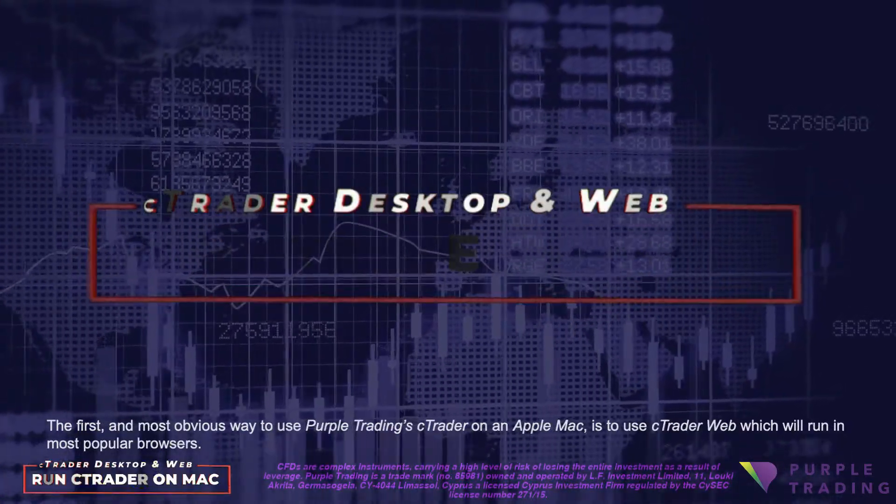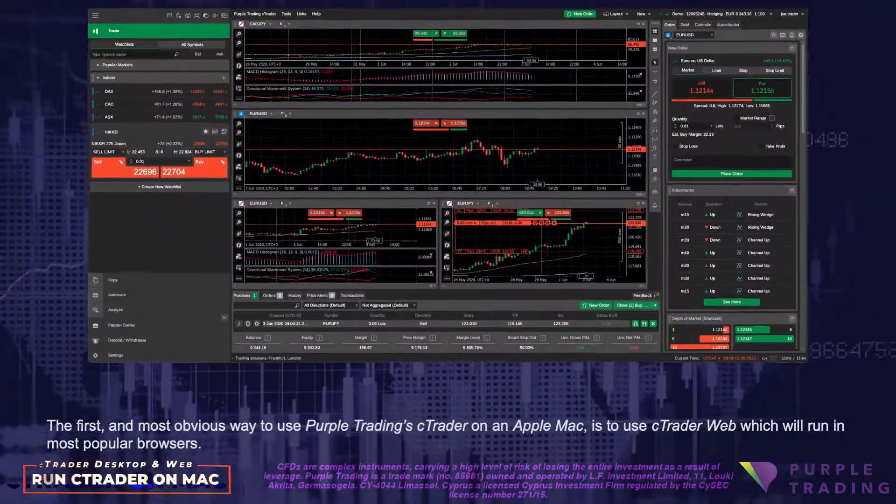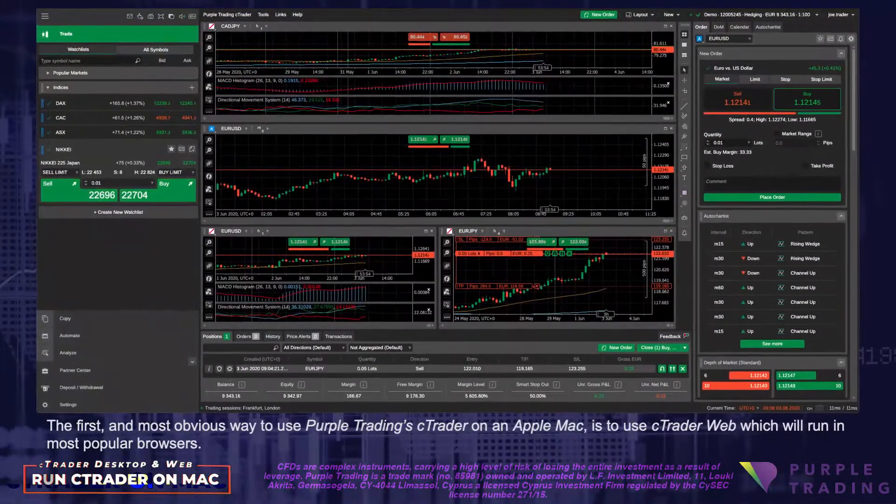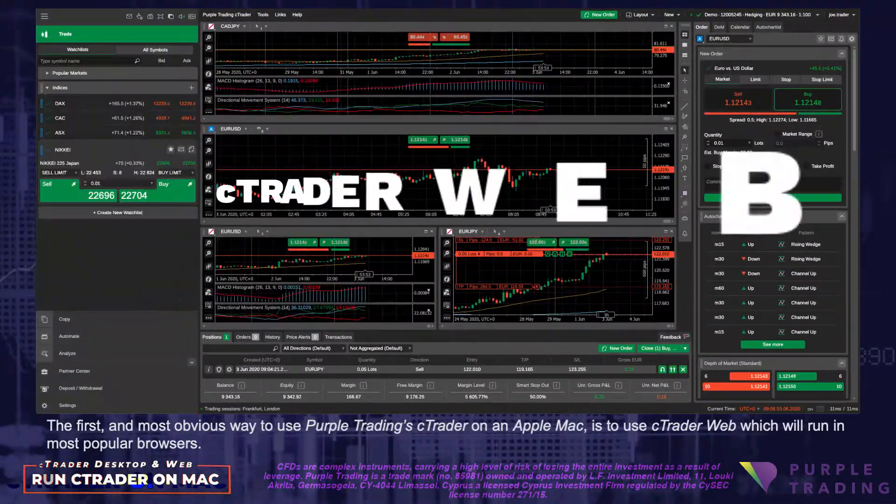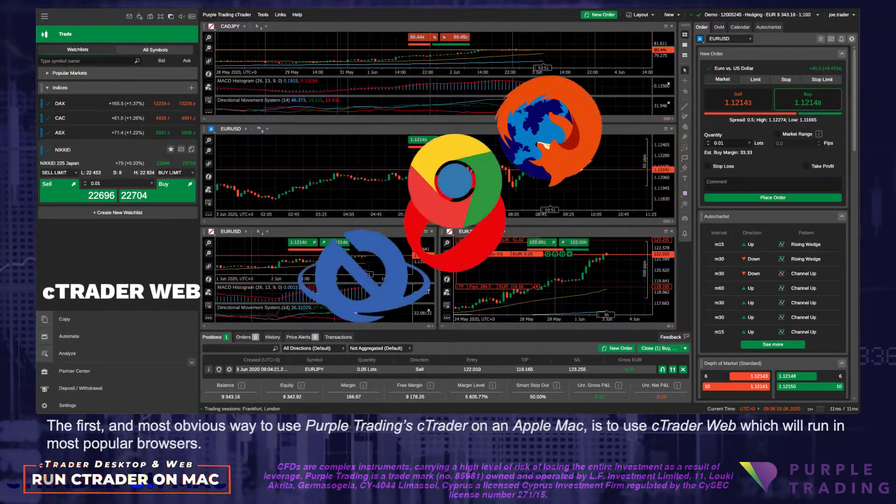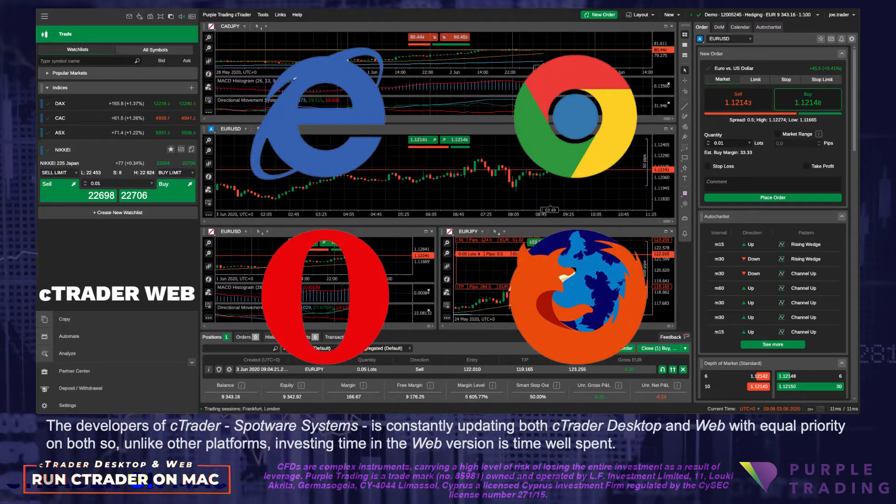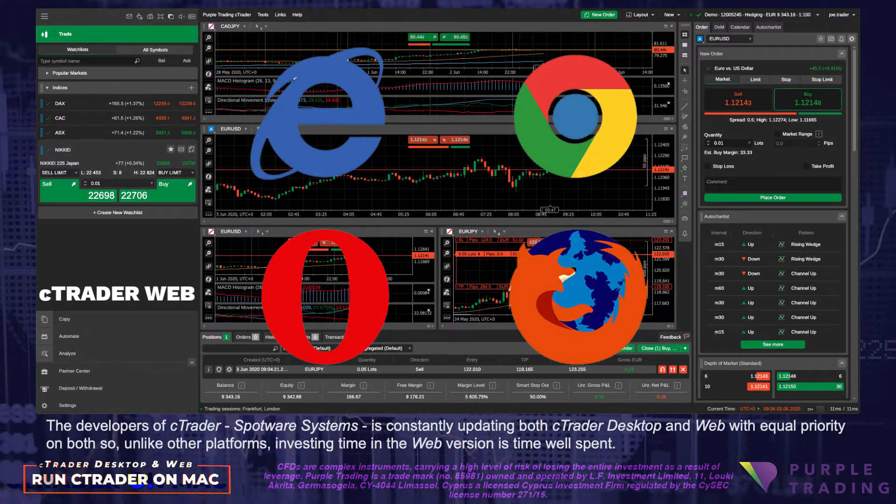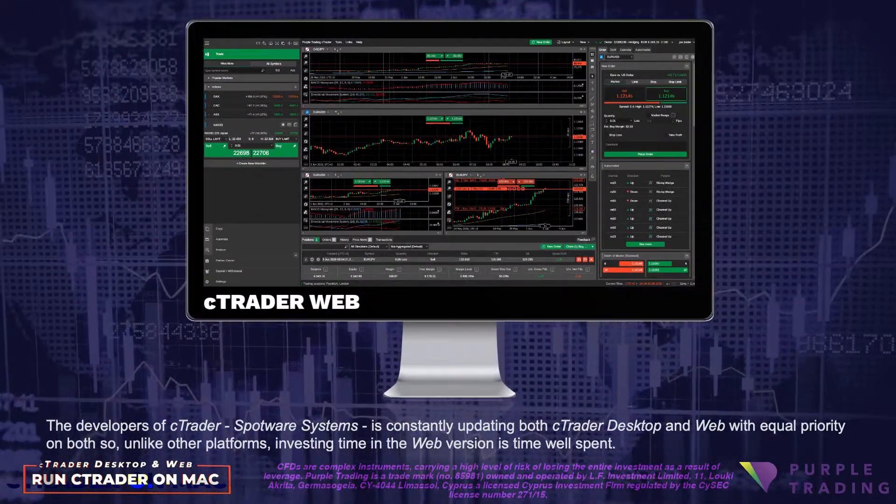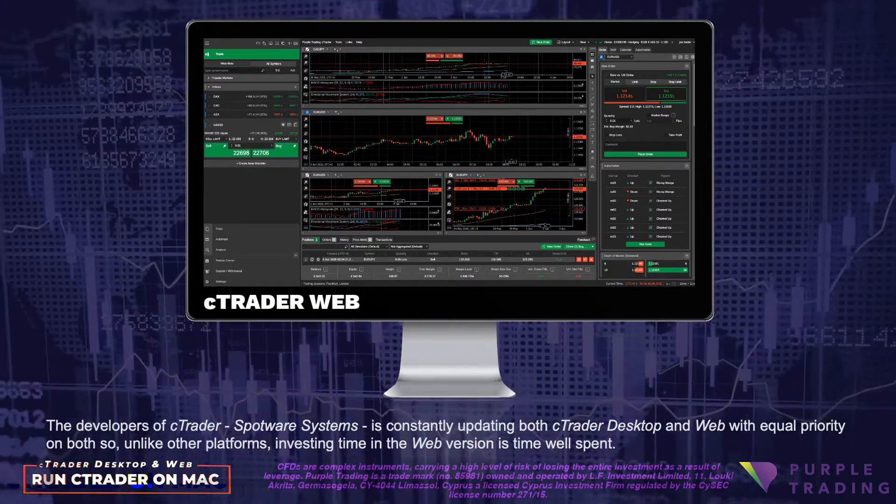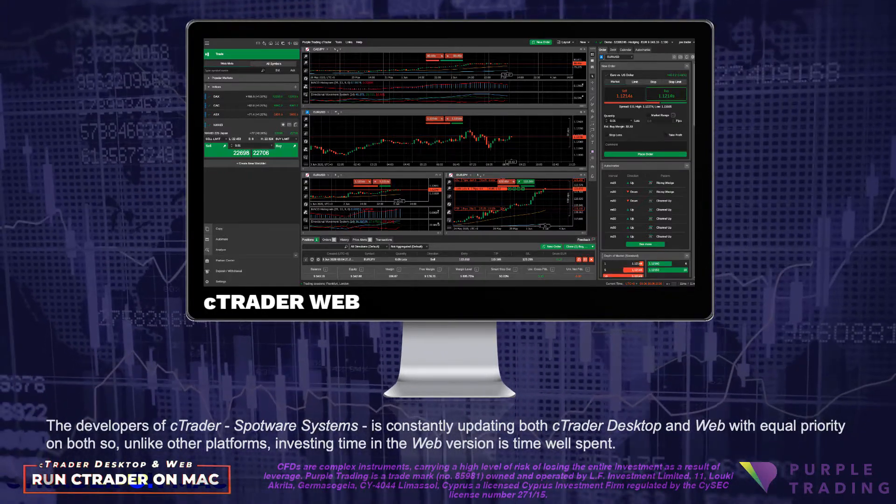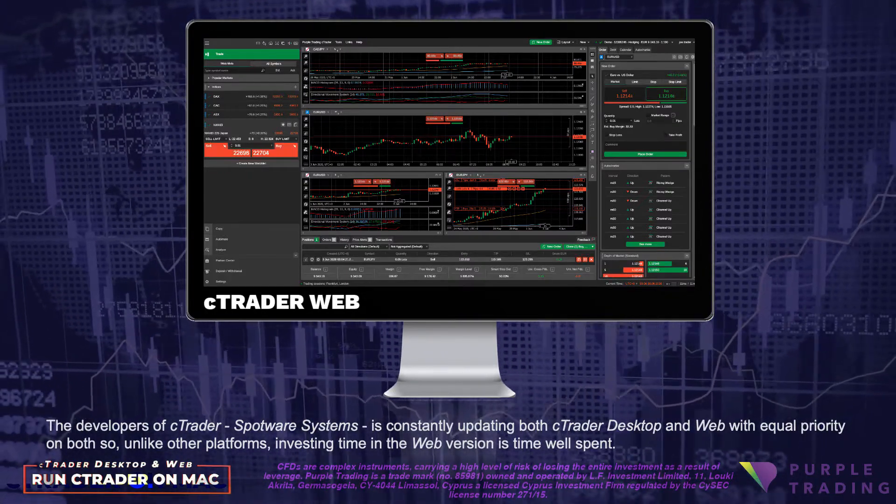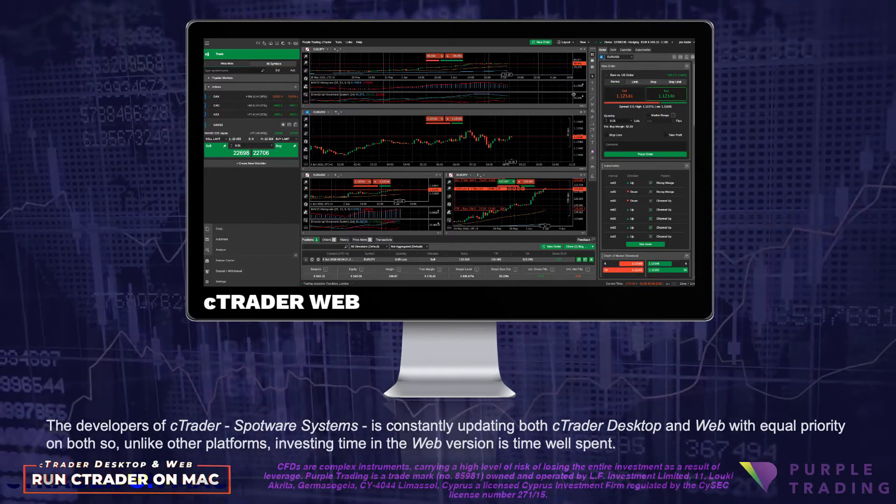The first and most obvious way to use Purple Trading cTrader on an Apple Mac is to use cTrader Web, which will run in most popular browsers. The developers of cTrader, Spotware Systems, is constantly updating both cTrader Desktop and Web with equal priority on both, so unlike other platforms, investing time in the Web version is time well spent.